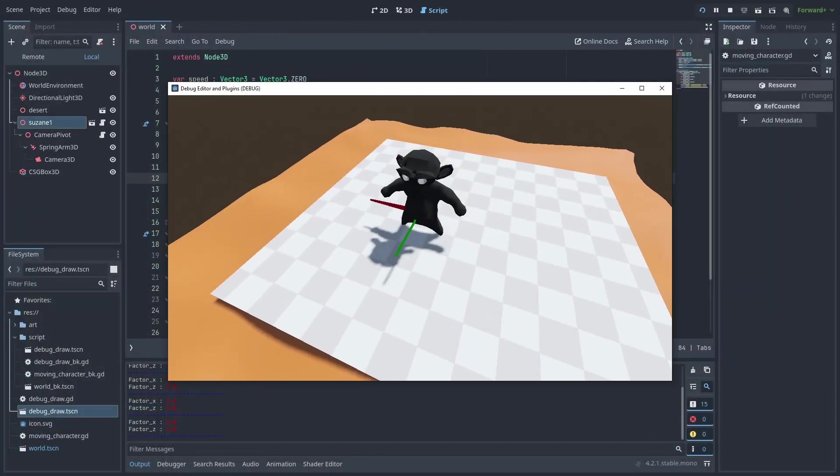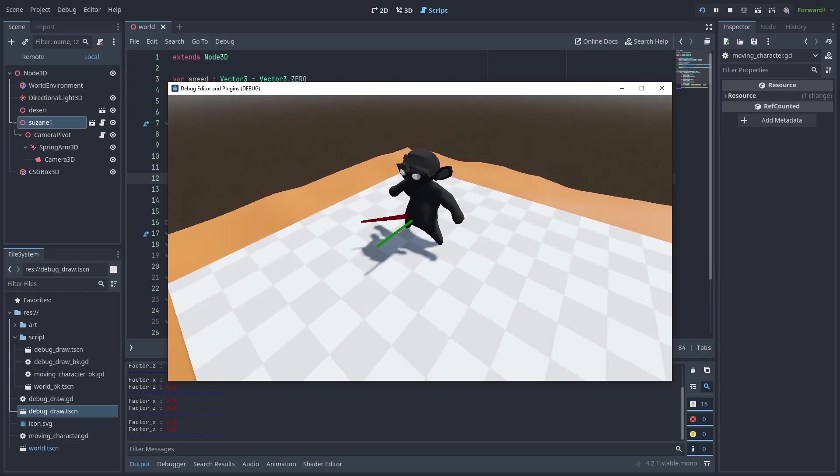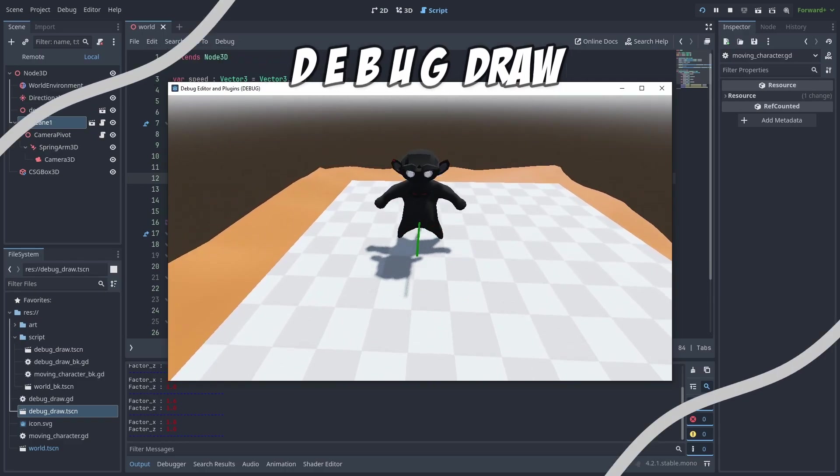Here we will make our own custom system to draw simple lines and shapes from our code by creating the meshes in real time.